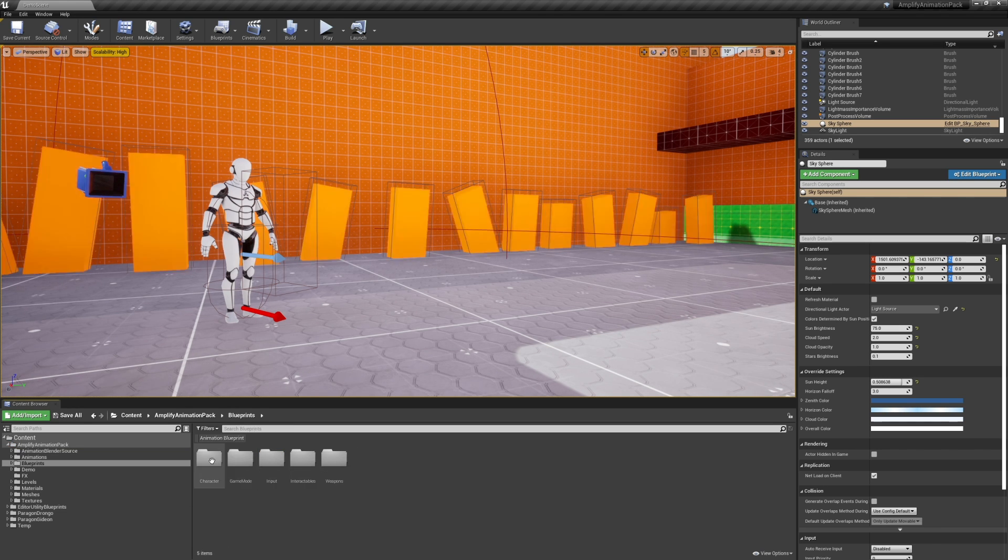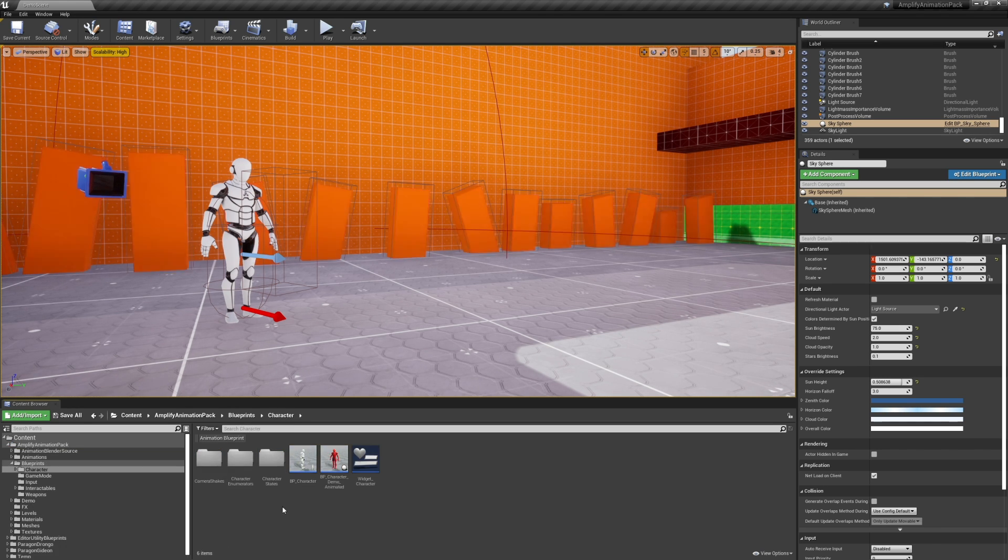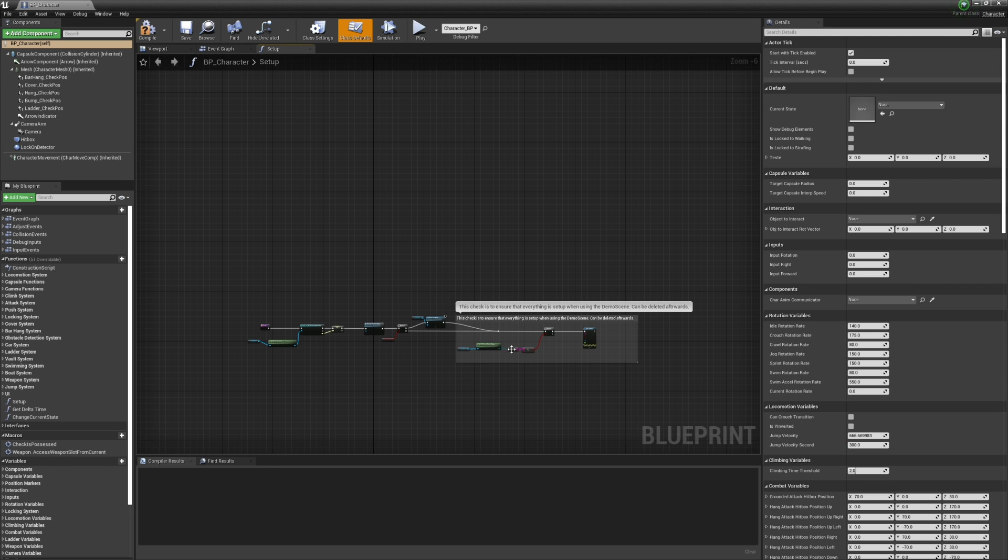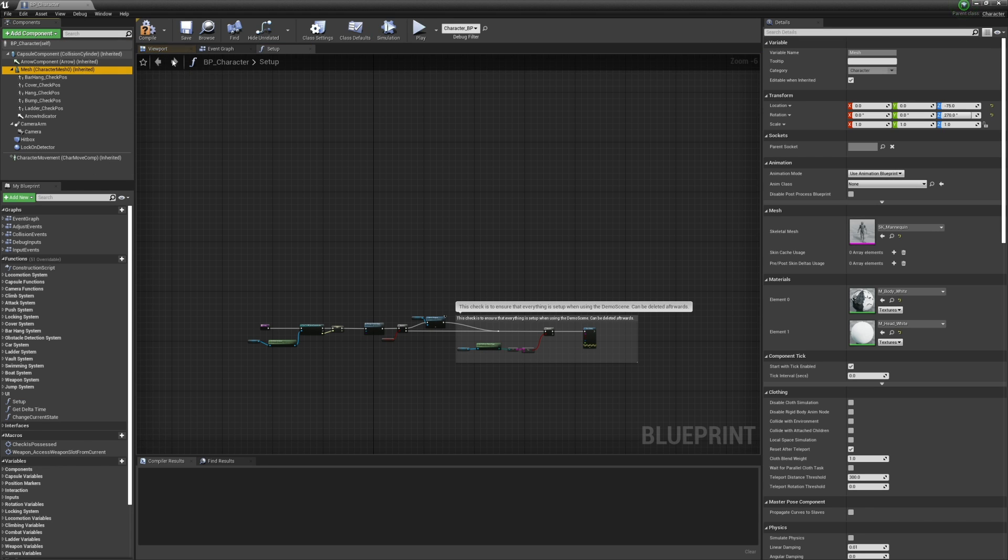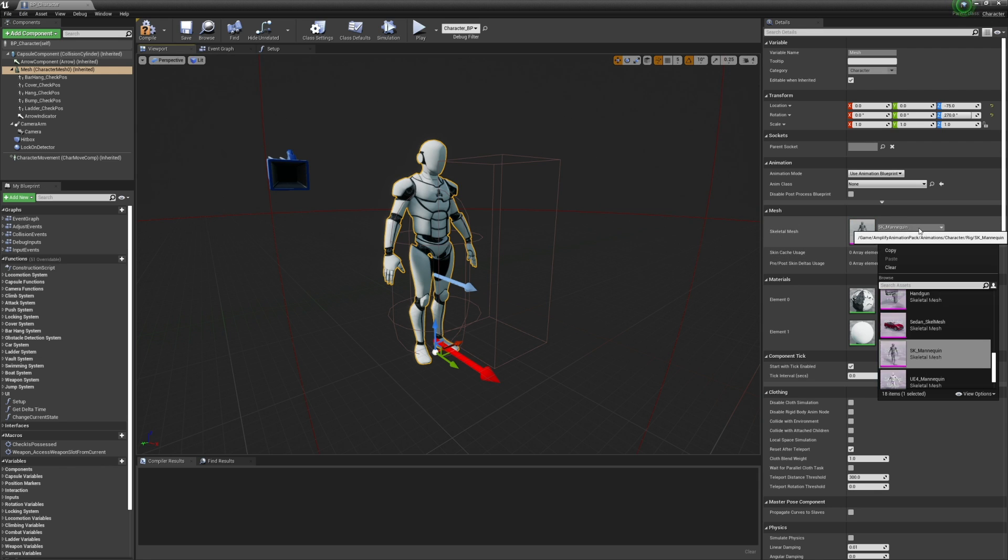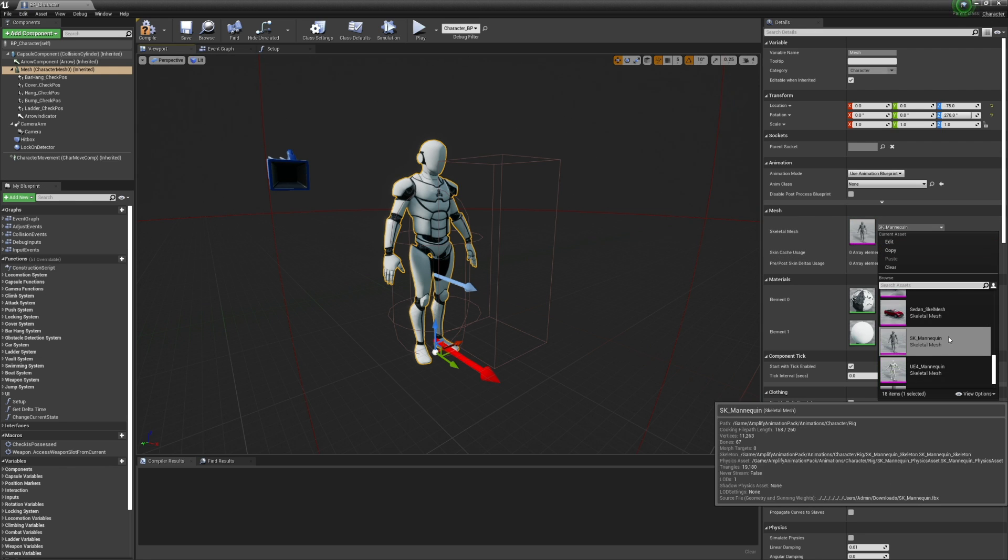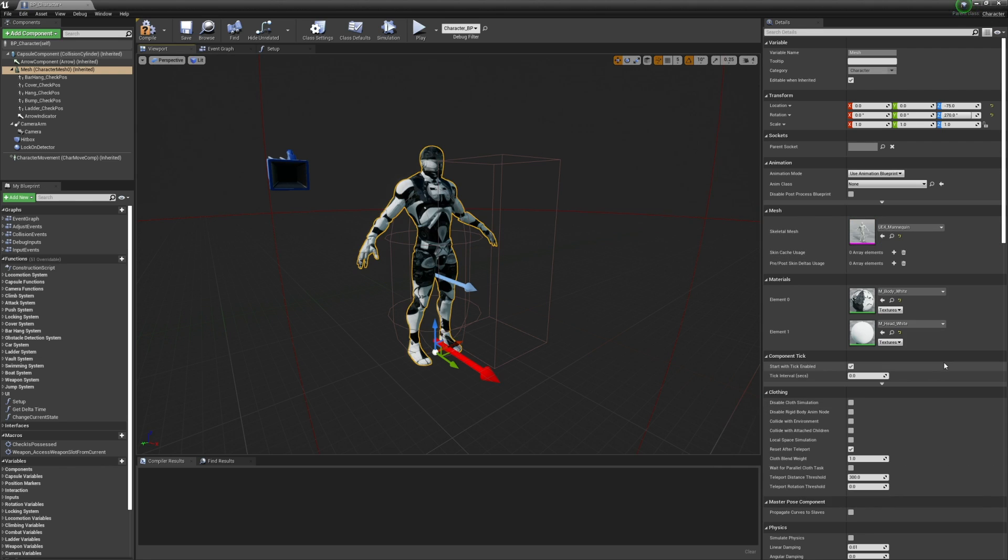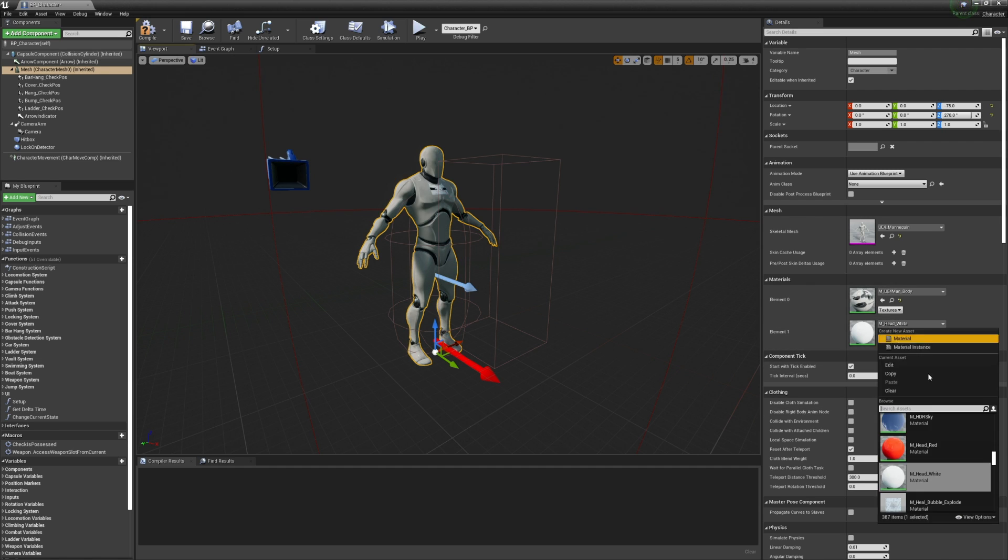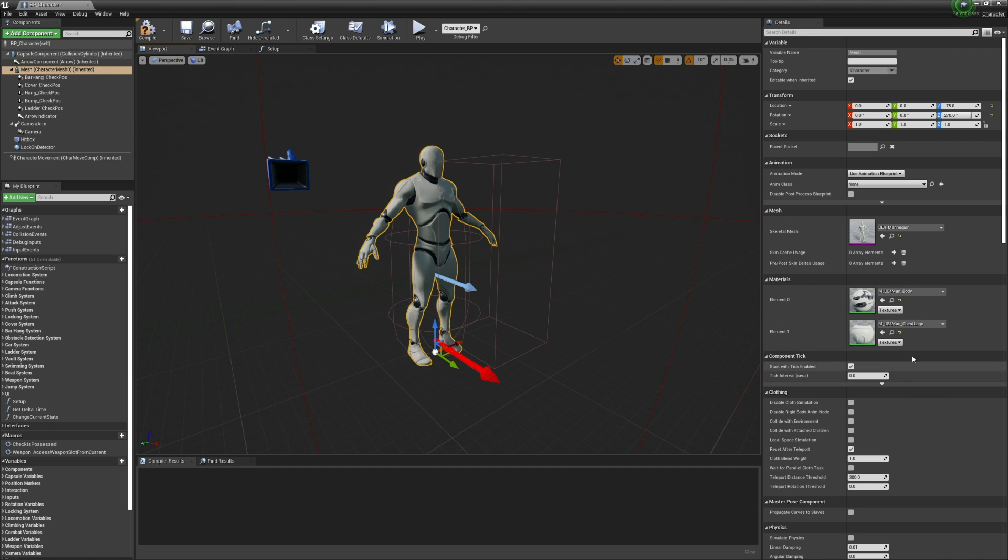We'll start by opening our character blueprint. Select the mesh. Replace the skeletal mesh by your own. In this example, I'm using the Unreal Mannequin. Replace the materials used, and finally set the animation blueprint.